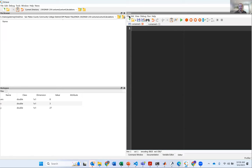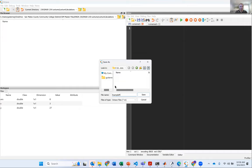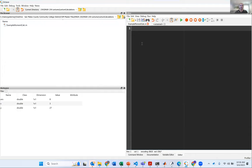Going back to the editor, I've got a file here and I can save it — Save File As — and I'll name it 'example moment calculation.' You'll notice when I save it, it appears in my file browser. When you're running scripts, it's useful to make lines of code that don't actually run — those are called comments. To comment, you use the percent sign, which means that code won't execute. So I'll write: 'calculating example moment from lecture.'